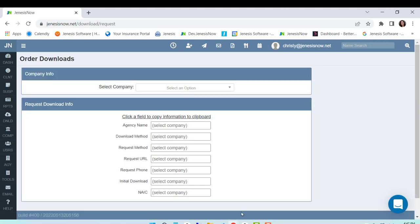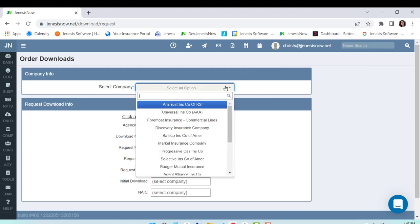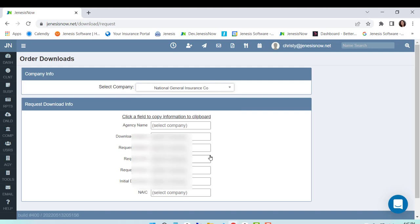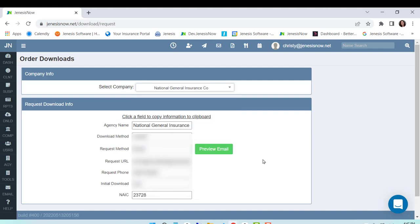Another window is going to open up, and on this window you're going to select the company that you would like to request the download for. It's going to pre-fill your information from the information that you've added in the system already.